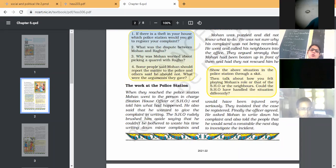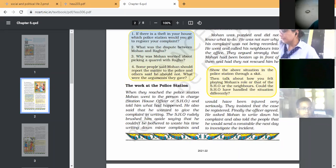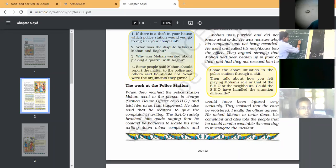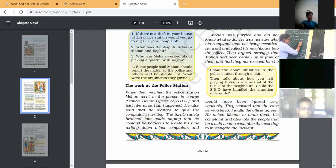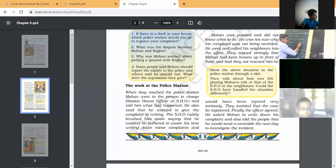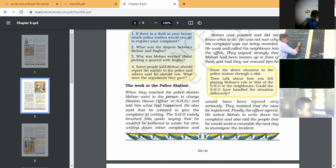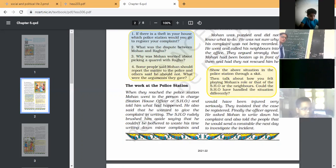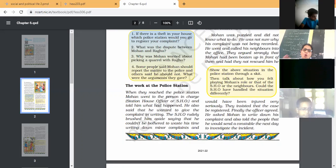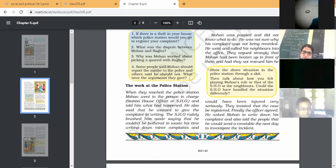When they reached the police station, Mohan went to the person in charge of that station. That person is known as SHO - S-H-O. What is the meaning of SHO? S for Station, H for House, and O for Officer. So Station House Officer known as SHO, who is in charge of the whole police station.